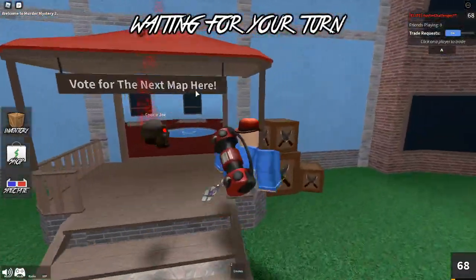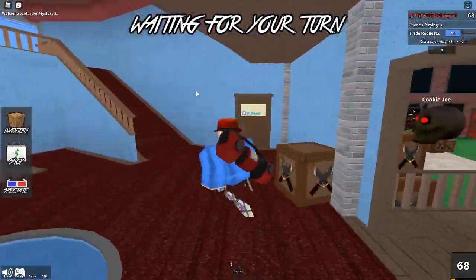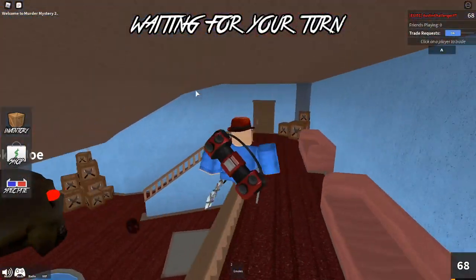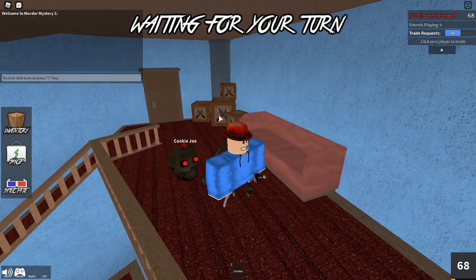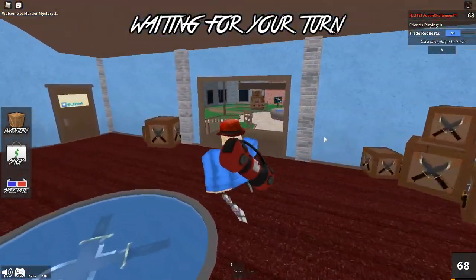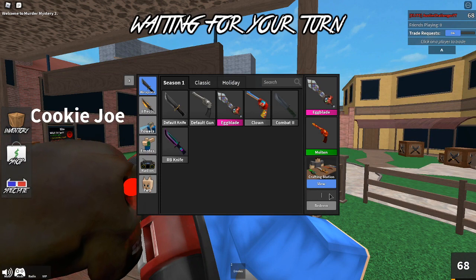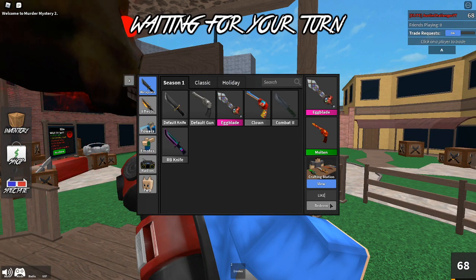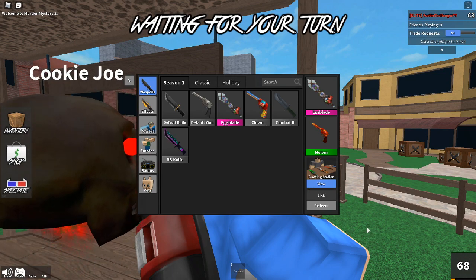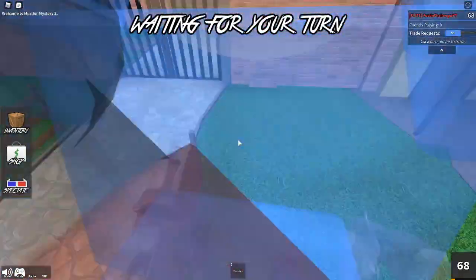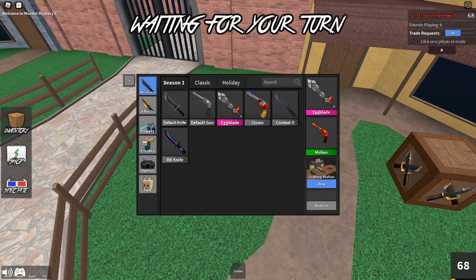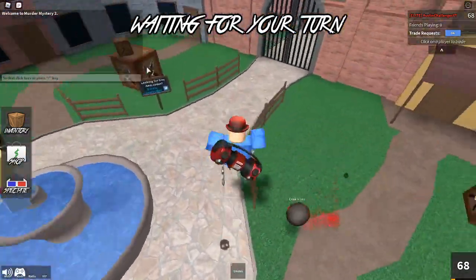There are a couple more codes — definitely watch until the end. Go to the inventory button and enter the code 'subscribe': this only works if you subscribe to the channel, then it'll turn blue. Also enter the code 'like': this only works if you like the video right now — refresh your game and it should turn blue. Finally, the code 'comment': just comment your Roblox username on this video and it will turn blue.